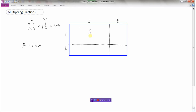The area of the first piece is two times one, which is two. The second piece has sides three quarters and one, so one times three quarters is three quarters. The third piece is two times a half — half of two is one. The fourth piece is three quarters times a half. Half of three quarters is three eighths, so one half times three quarters equals three eighths.